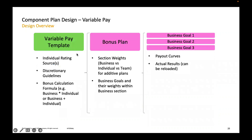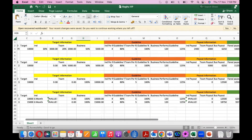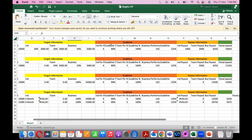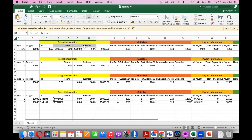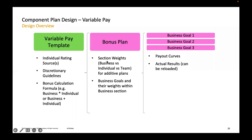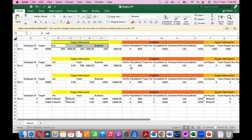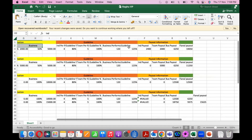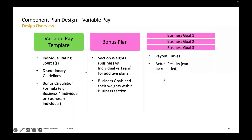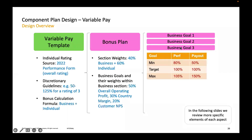The variable pay template is like the compensation template. We define the bonus plan section weight — what is the weightage of each bonus plan, whether that bonus has individual, team, or business payout or a combination. In the bonus plan, one variable pay template can have multiple bonus plans. For business goals, we define what the goal is, what the performance or result is, and what method we are using — interpolation, direct, or step.